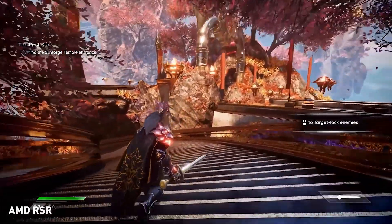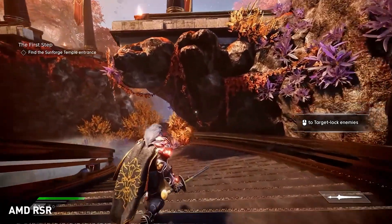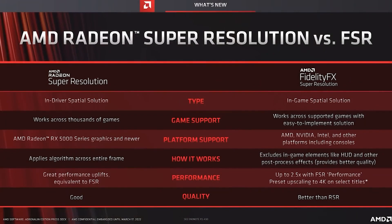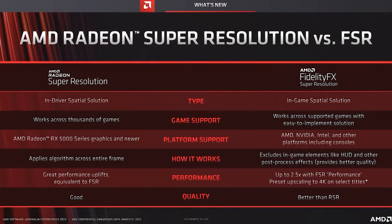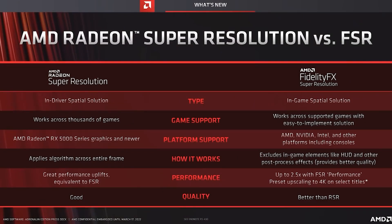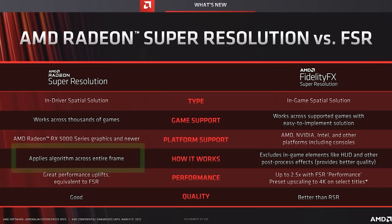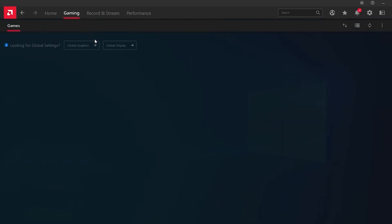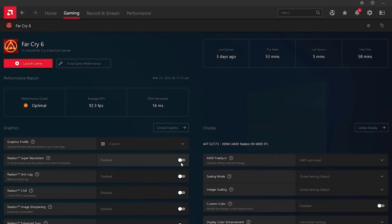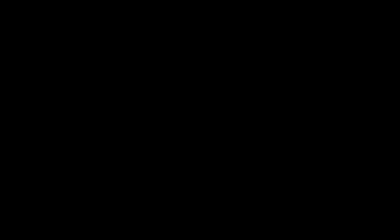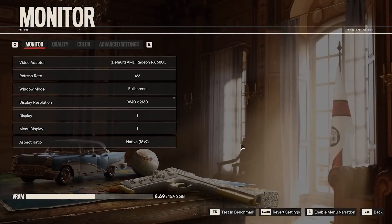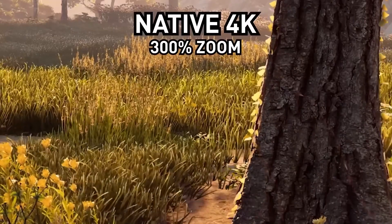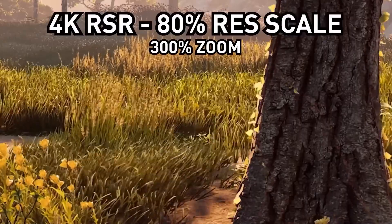AMD went the same way. FSR technology is available to everyone and activated in game settings, but in the driver settings you can also find an option called Radeon Super Resolution. It works similarly to FSR but has more restrictions — only Radeon RX 5000 and newer graphics cards, as well as Adrenaline Edition 22.3.1 and newer drivers are required. The advantage is that owners of newer red graphics cards do not need any additional software to activate FSR in any game. Enabling RSR is simple: go to the Adrenaline settings in the graphics tab and activate the corresponding item, then set the game resolution below your monitor's native resolution.